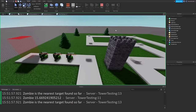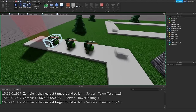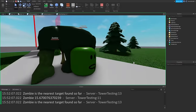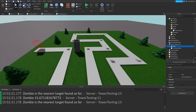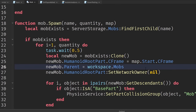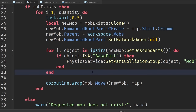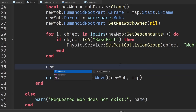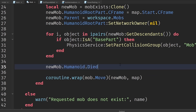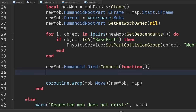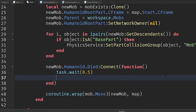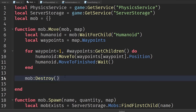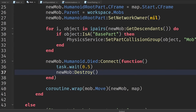The zombies spawn and start getting killed as they come out, but we notice they don't get destroyed — they're left as corpses. Easy fix: in the mob module script, right after setting the collision group when spawning, we hook into `newMob.Humanoid.Died` event, wait half a second, then call `newMob:Destroy()`. This mirrors the destroy call we already had for mobs that reach the final waypoint.